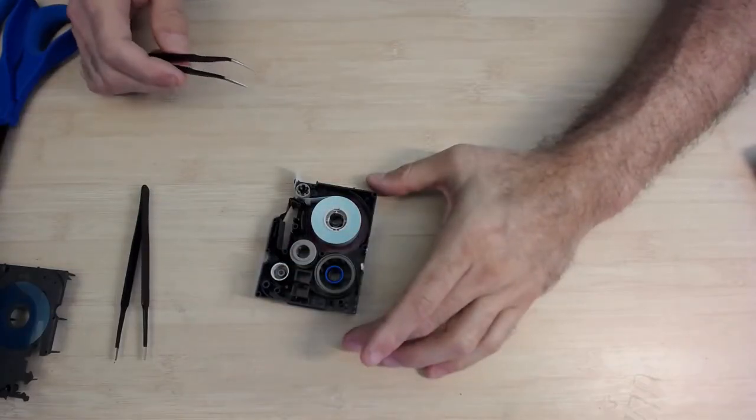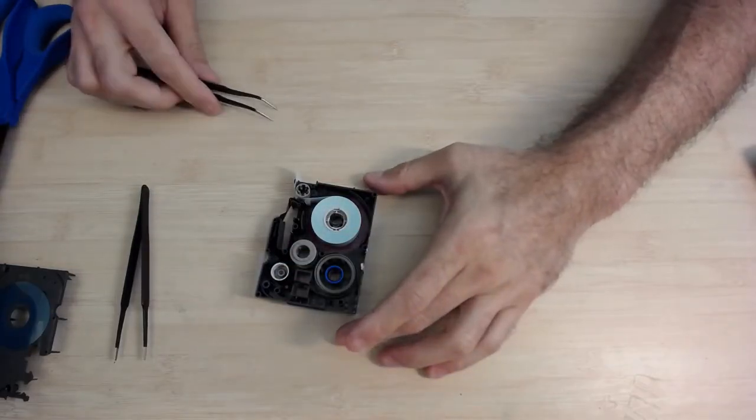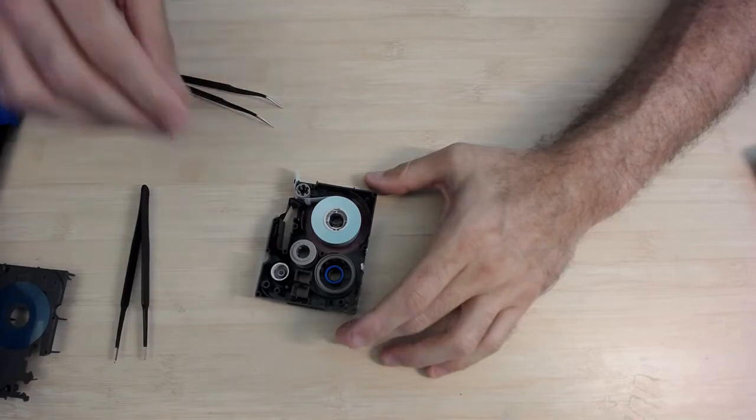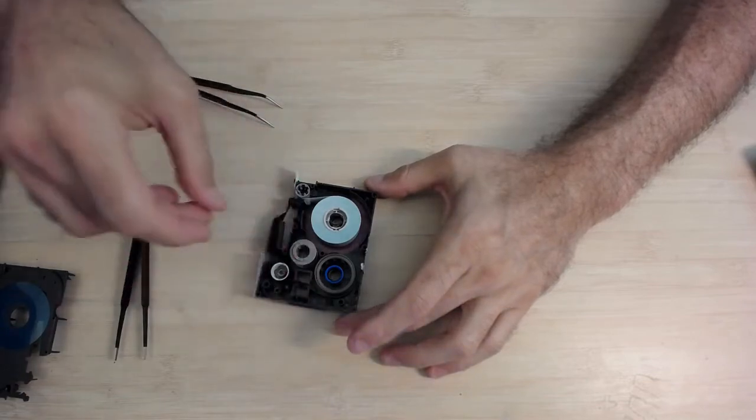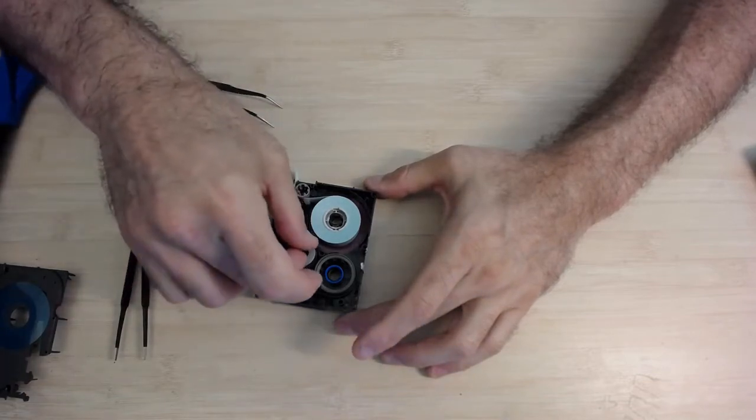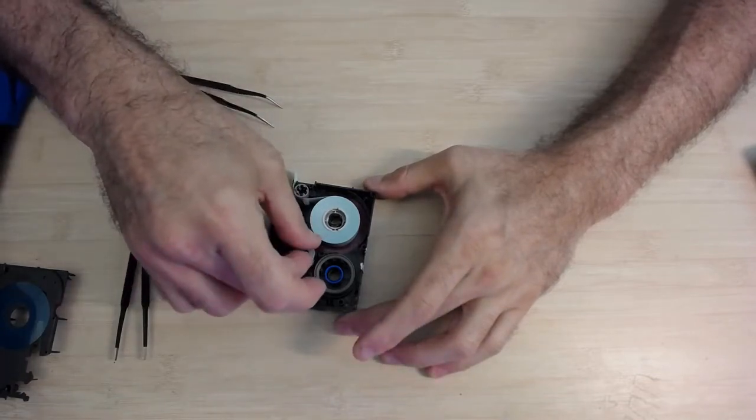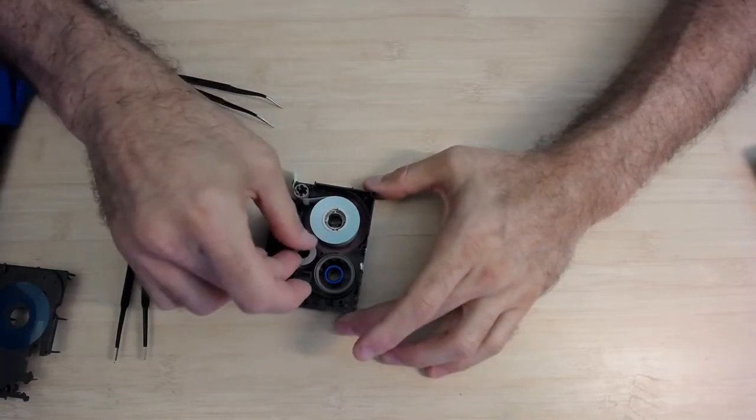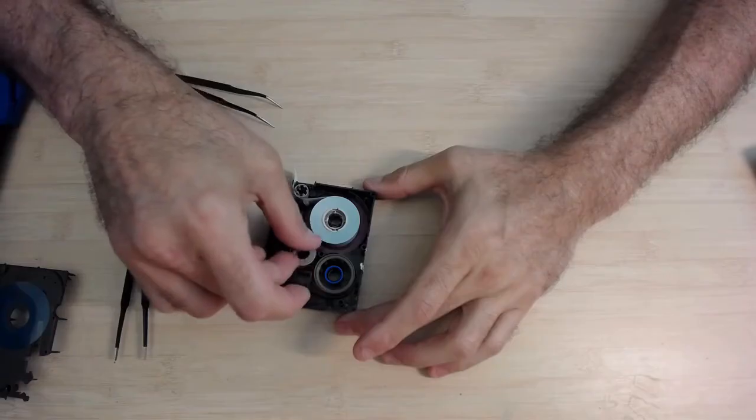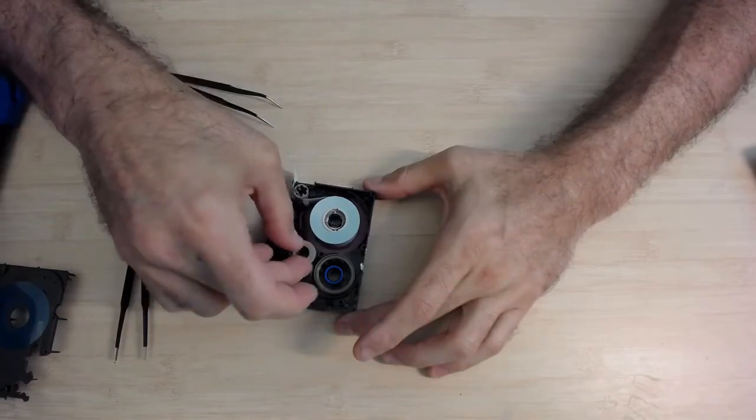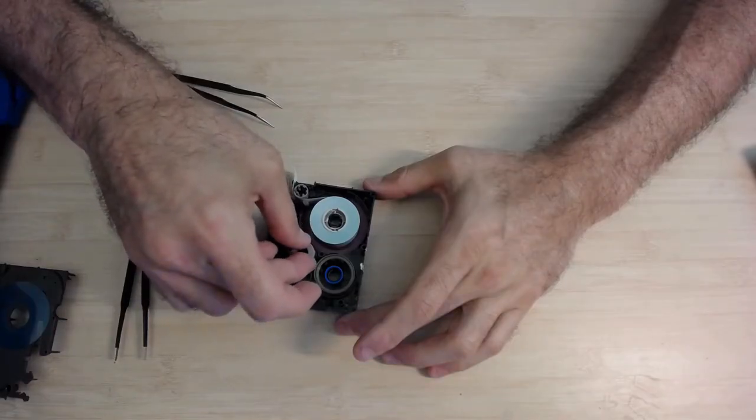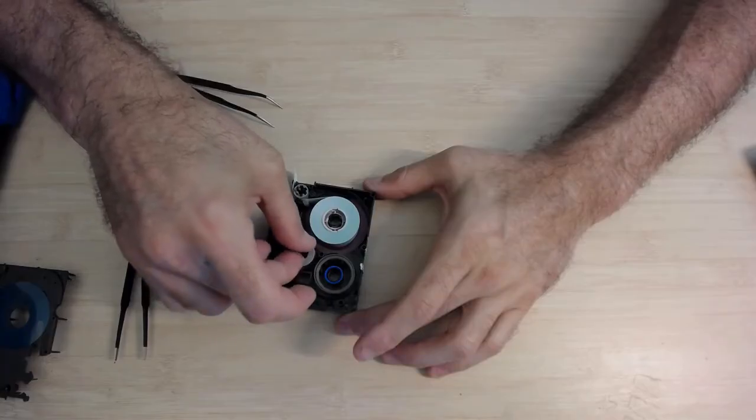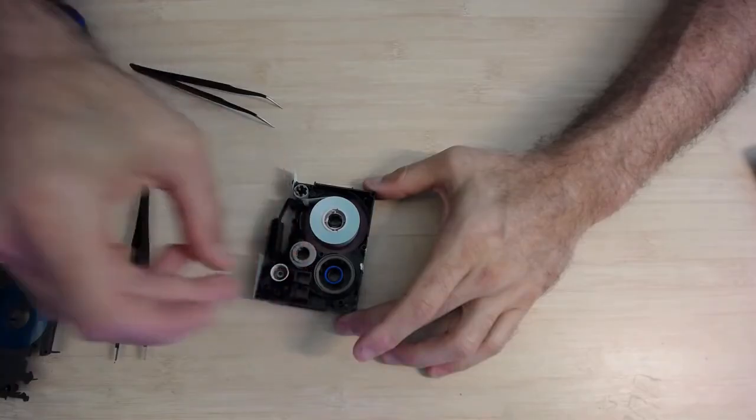And finally the ribbon is in its place and now I'm going to use the collection spool to stretch this a little bit and make it all taut and nice as it's supposed to be.